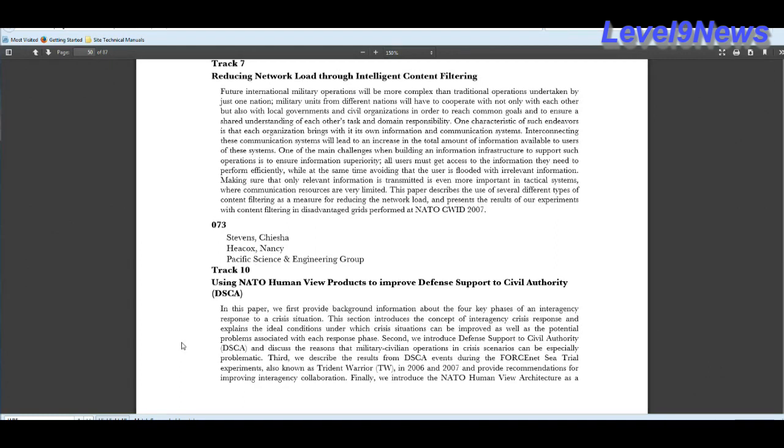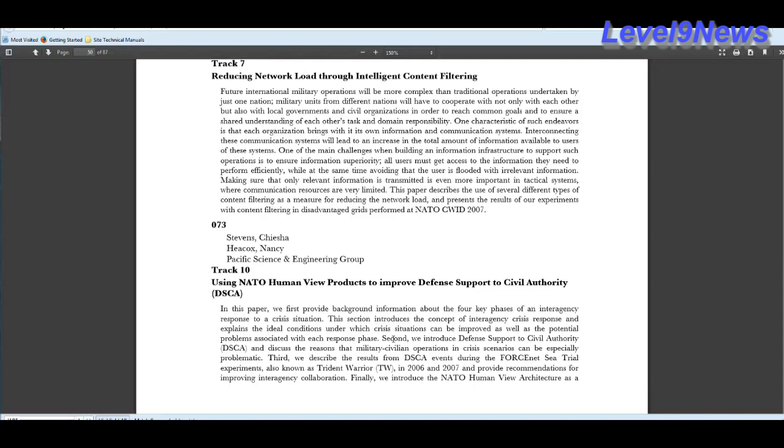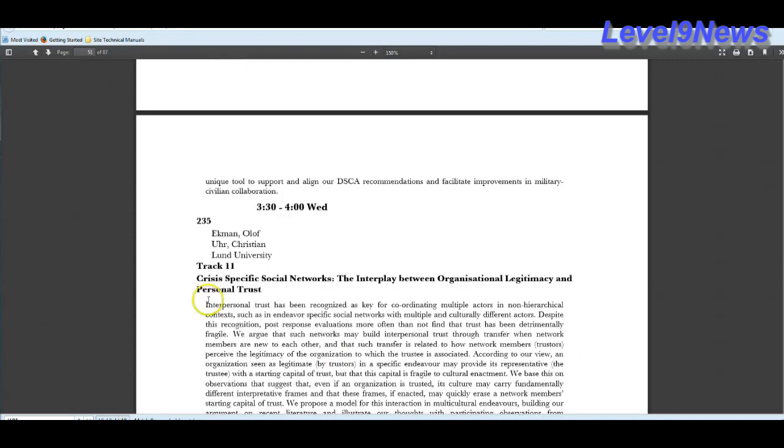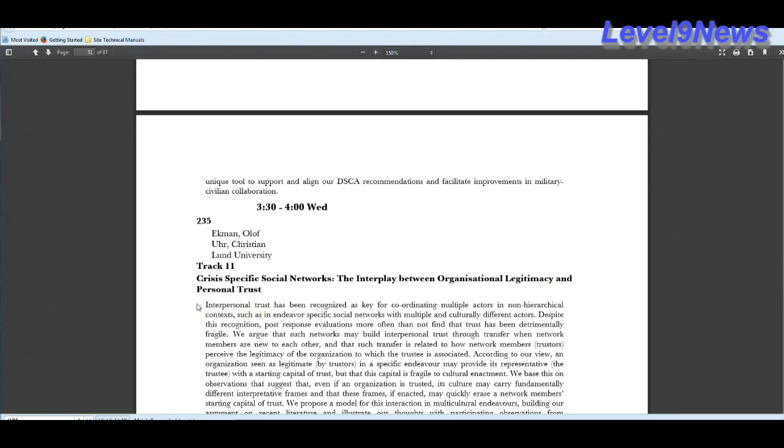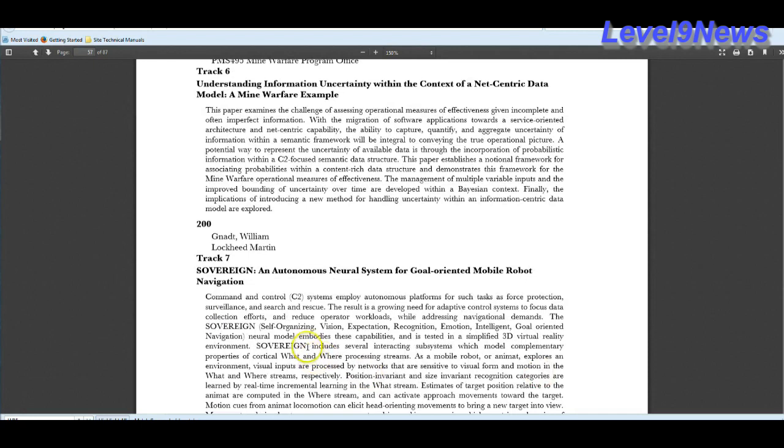The JADE system will be able to use the data to improve defense support to civil authority. JADE will be using the concept of interagency crisis response and explains the ideal conditions under which crisis situations can be improved, as well as the potential problems associated with each response phase. In other words, they're preparing for civil unrest and using JADE to respond to it. Crisis specific social networks. The interplay between organizational legitimacy and personal trust. Can we say winning the hearts and minds of the people? JADE is a self-organizing, vision-capable, expectation-capable, recognition-capable, emotion-intelligent, goal-oriented navigation system.